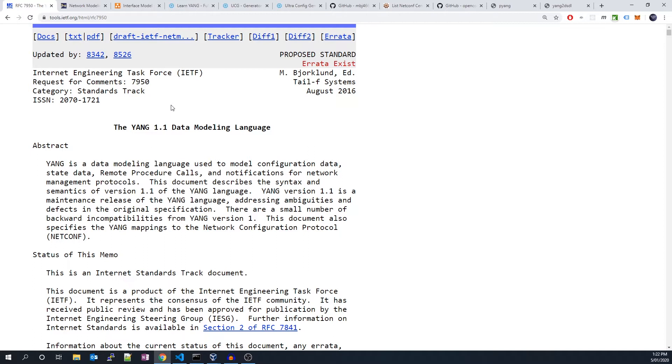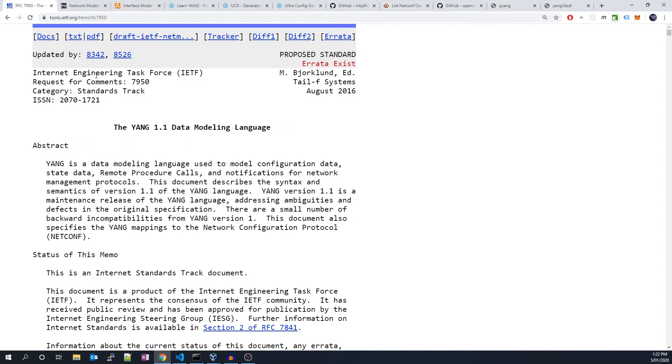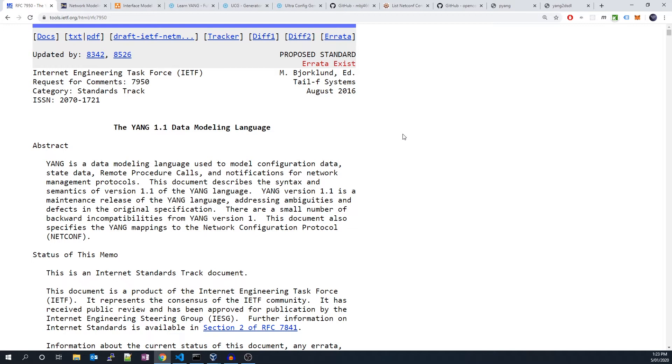So what is YANG? In short, YANG is a language used to describe data models of network devices. The language is maintained by NETMOD, an IETF working group - that's the Internet Engineering Task Force. The latest version of YANG is 1.1, and the full specification of the language is documented in RFC 7950.